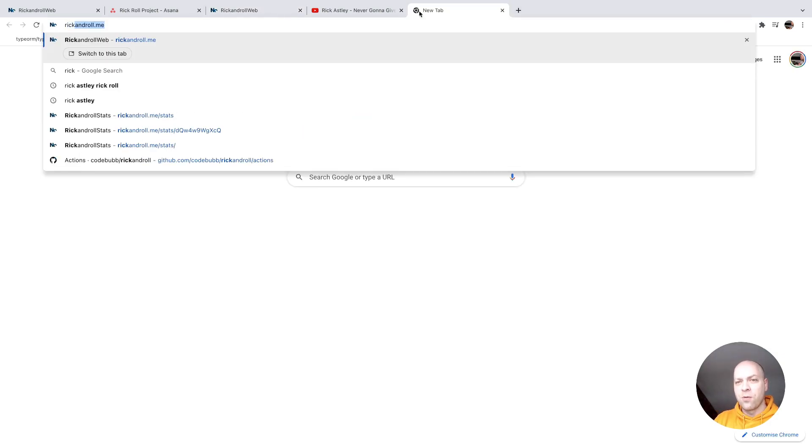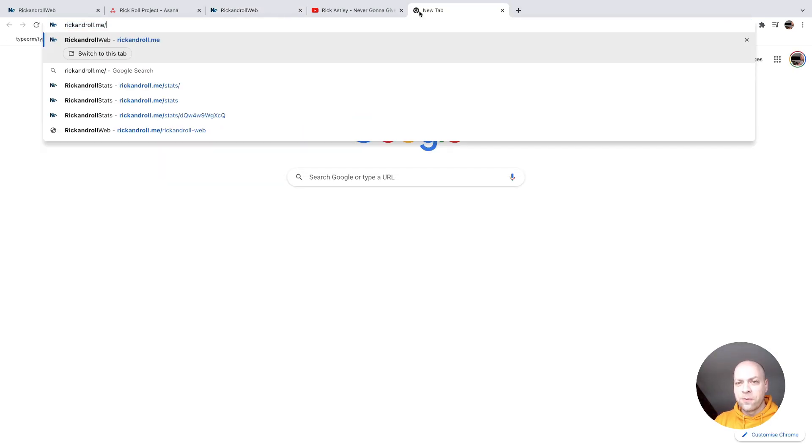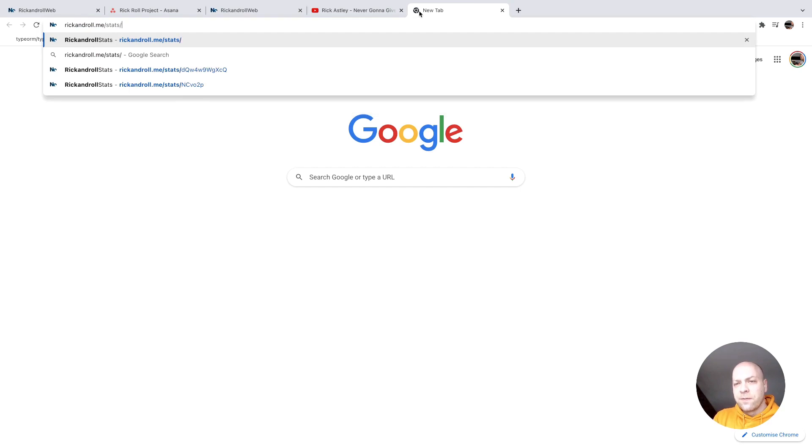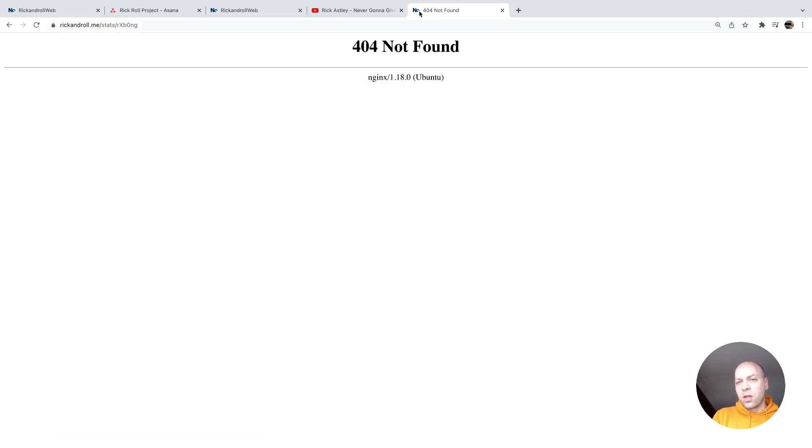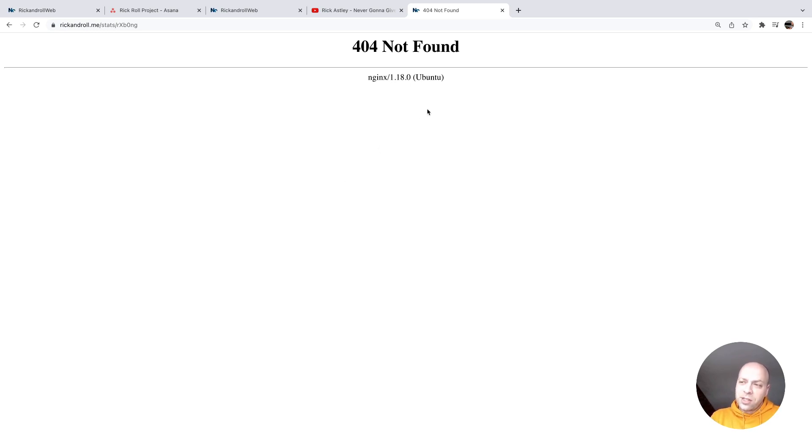So on rickandroll.me forward slash stats forward slash that ID, we should find that the stats are displaying as they were on our local version. But as you can see, we are getting a 404 page